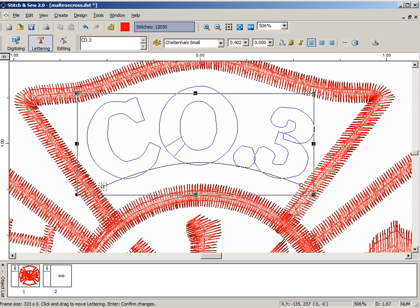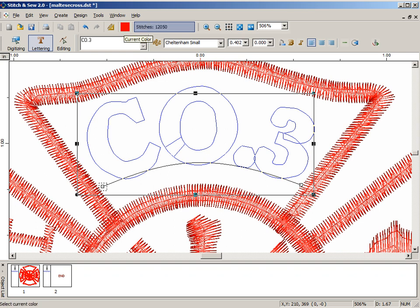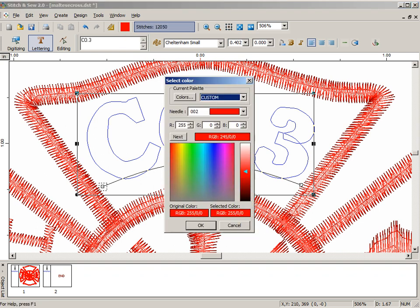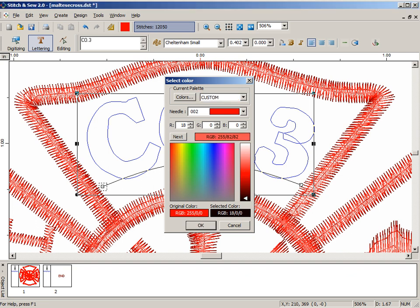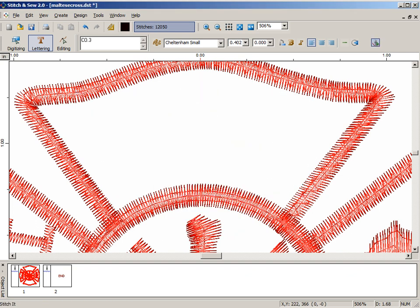If everything looks good, we'll go ahead and just hit stitch it, and it'll make it in the color that's current up here. Here's the red that we set. Let's make a different color, just for contrast, and hit stitch it. That makes it into stitching.